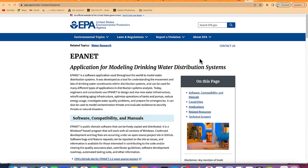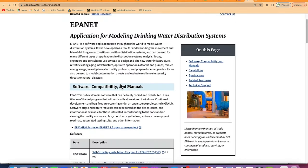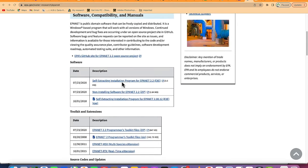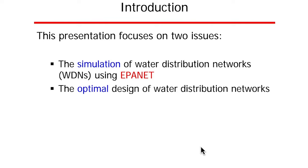It's a very basic software developed by the United States Environmental Protection Agency and it's open source. You can download it by going to epa.gov where you can find the download links. Before we go deep into the software, we want to explain the basic principles, definitions of key terms, the pipes, nodes, the network, and what is a looped and a branched network.